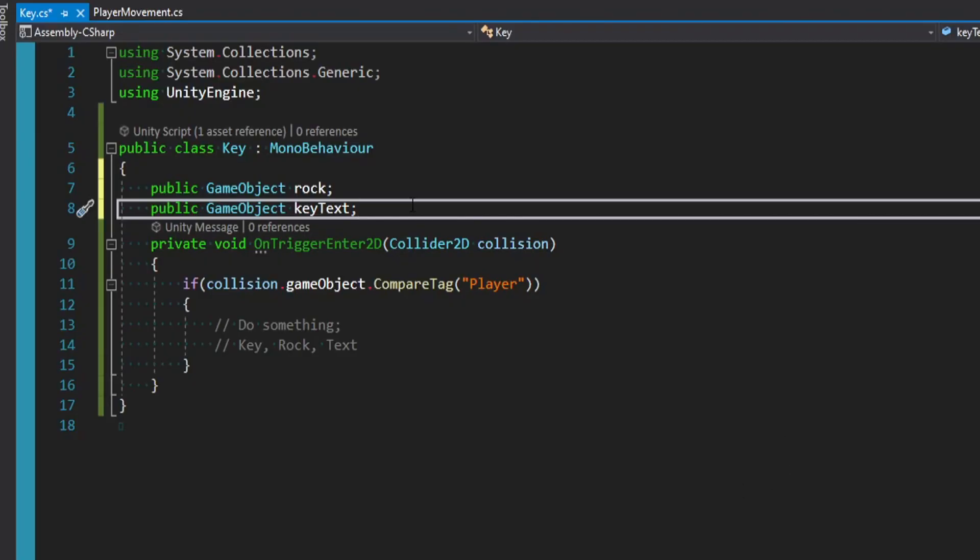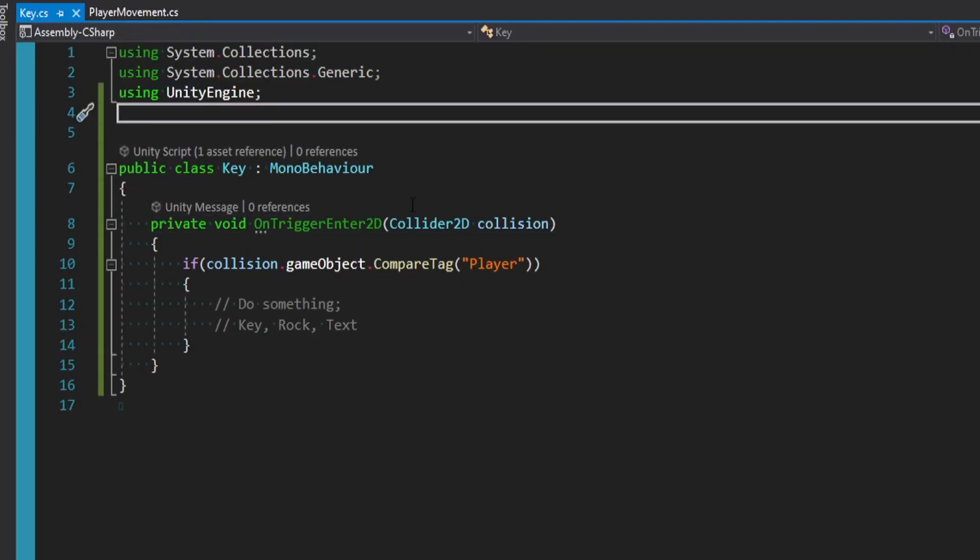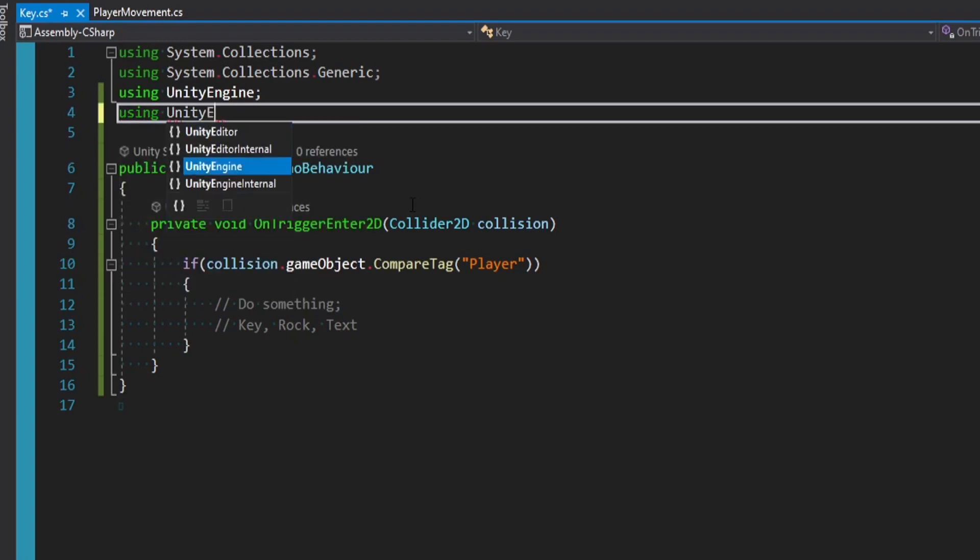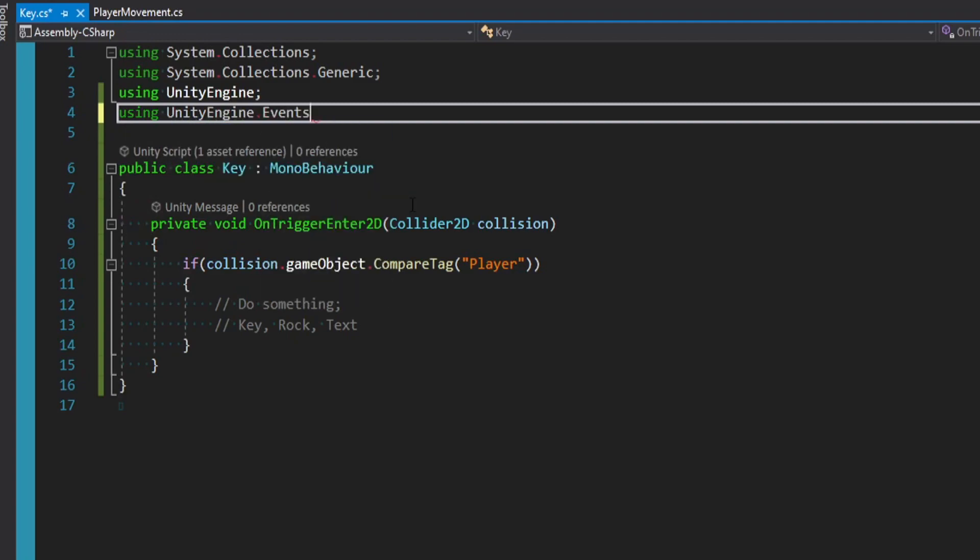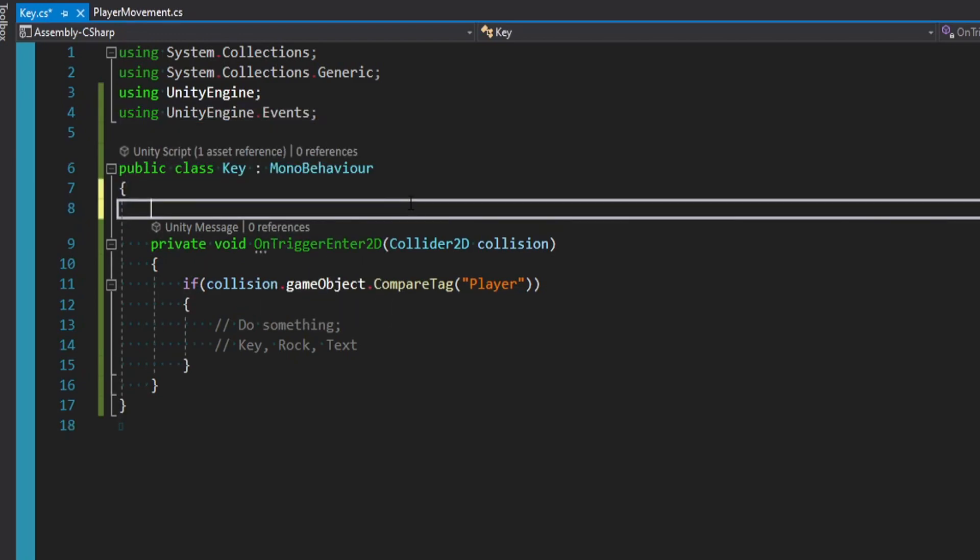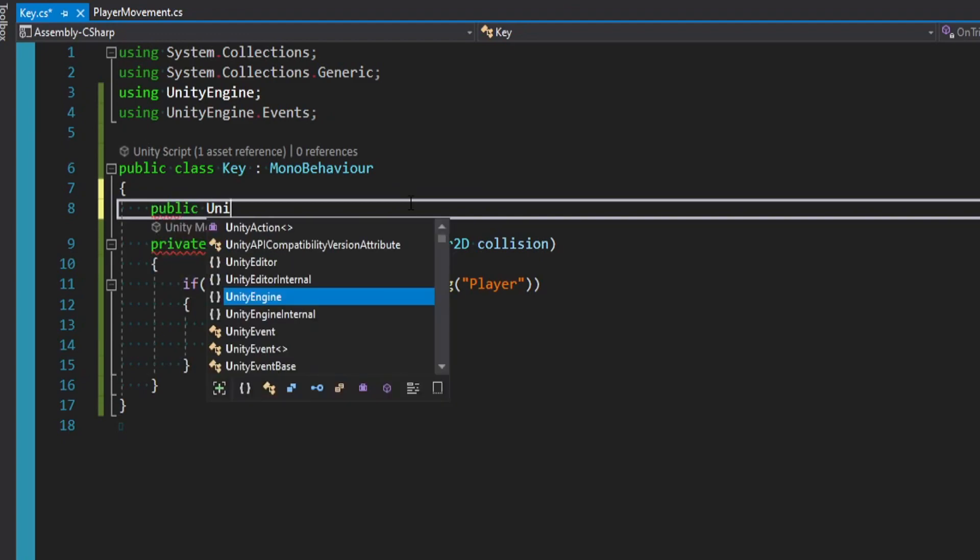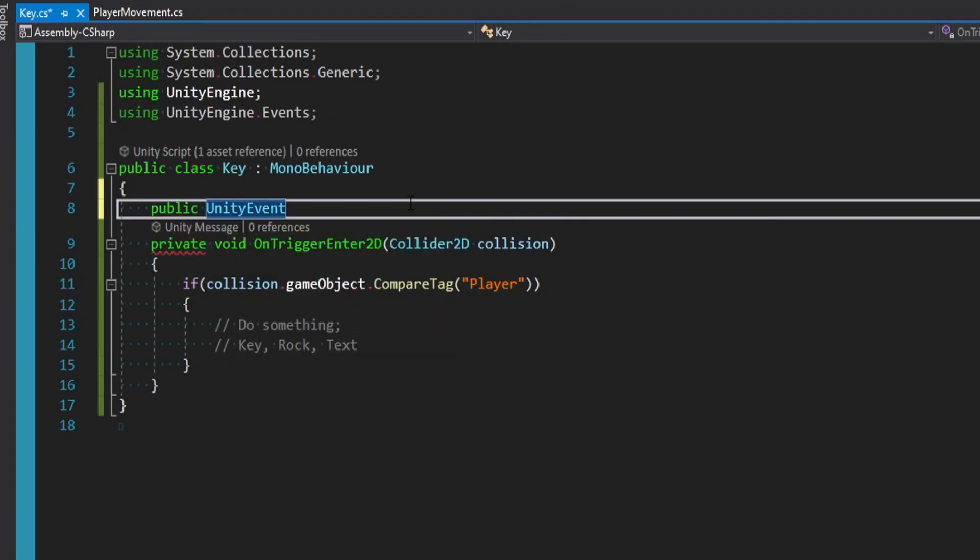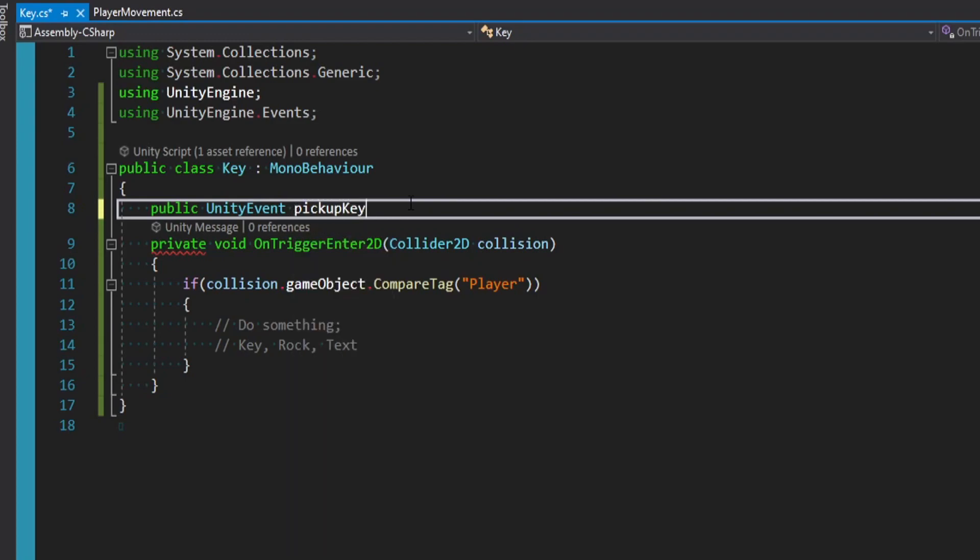So we're going to talk about using UnityEvents to solve this problem. And here's how you can do it really quickly. The first thing we actually want to do is import our events library. So at the top of our script here, we can say using UnityEngine.Events. Just like that.